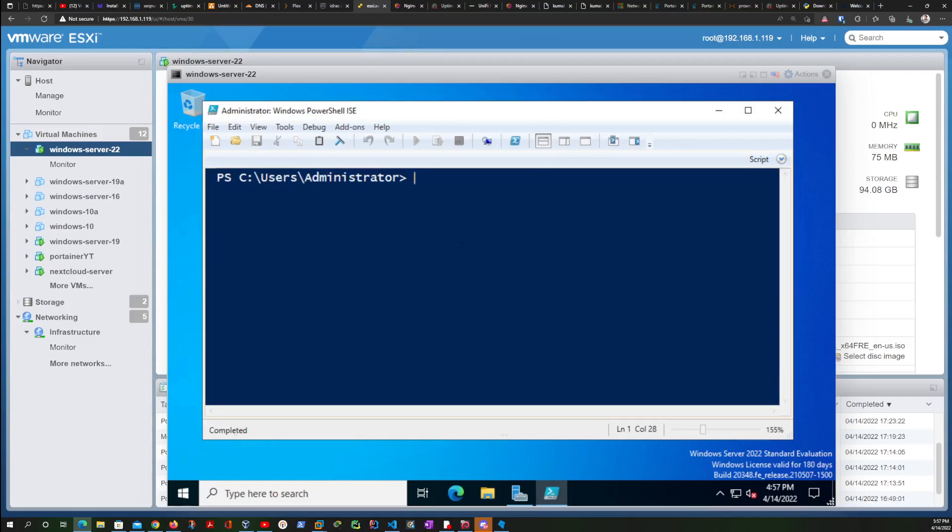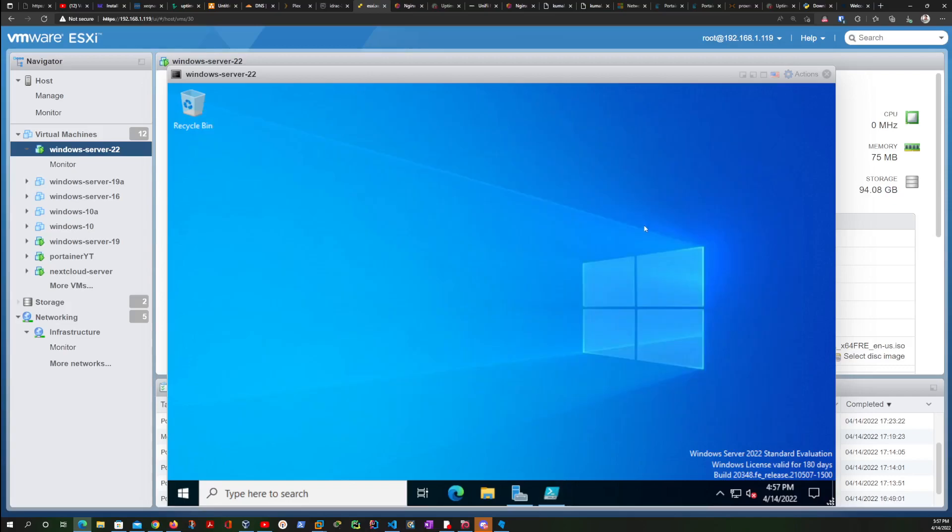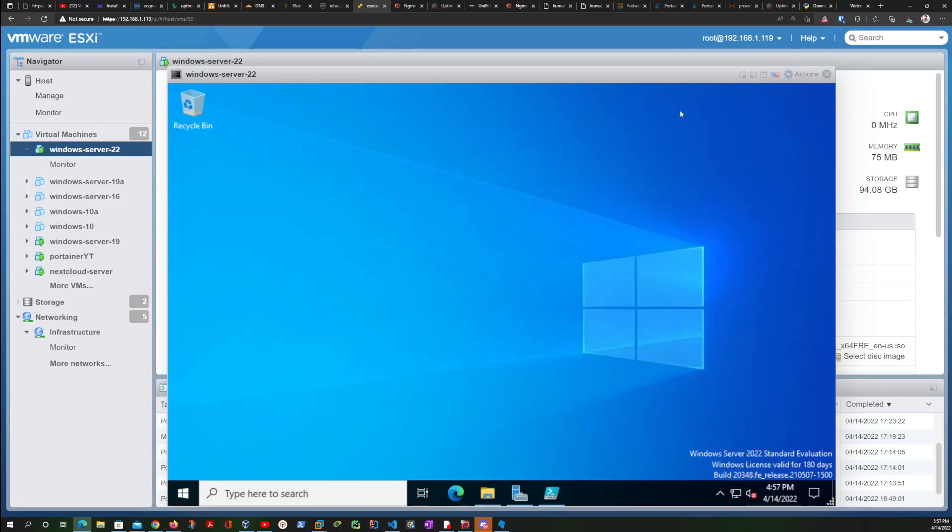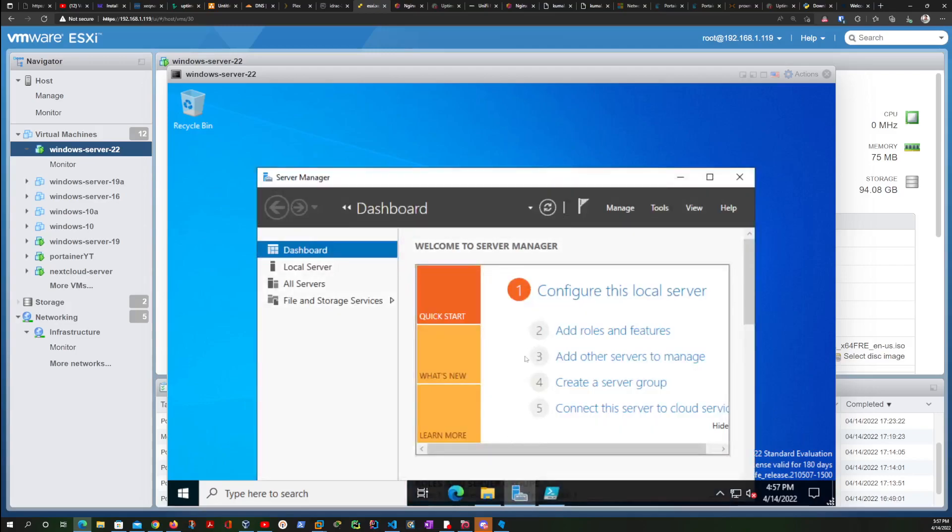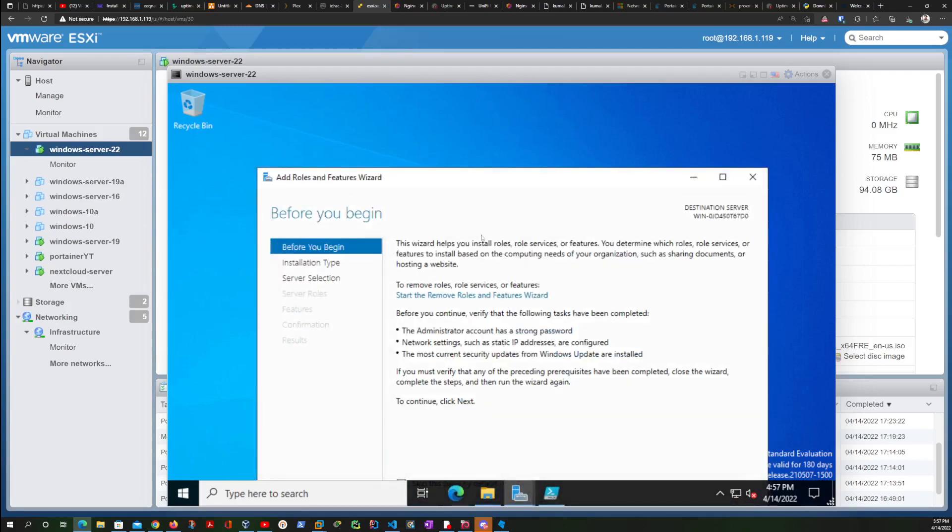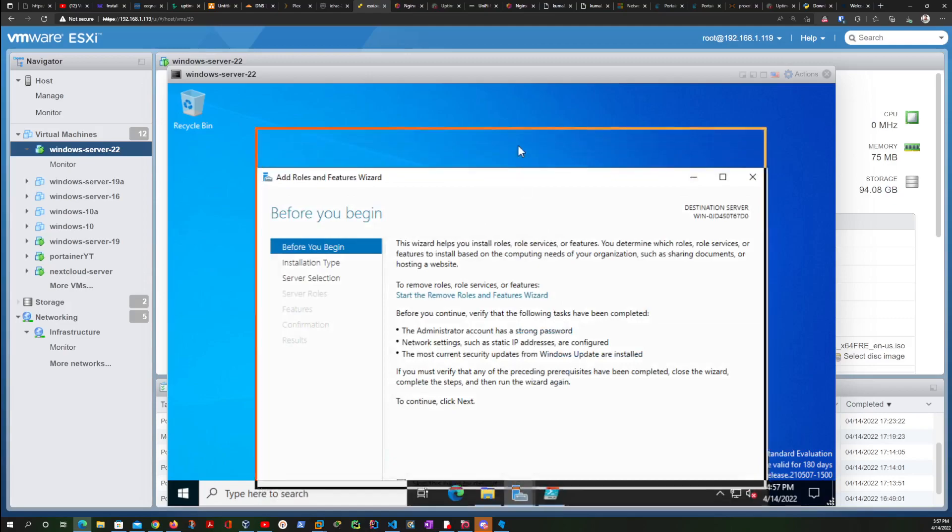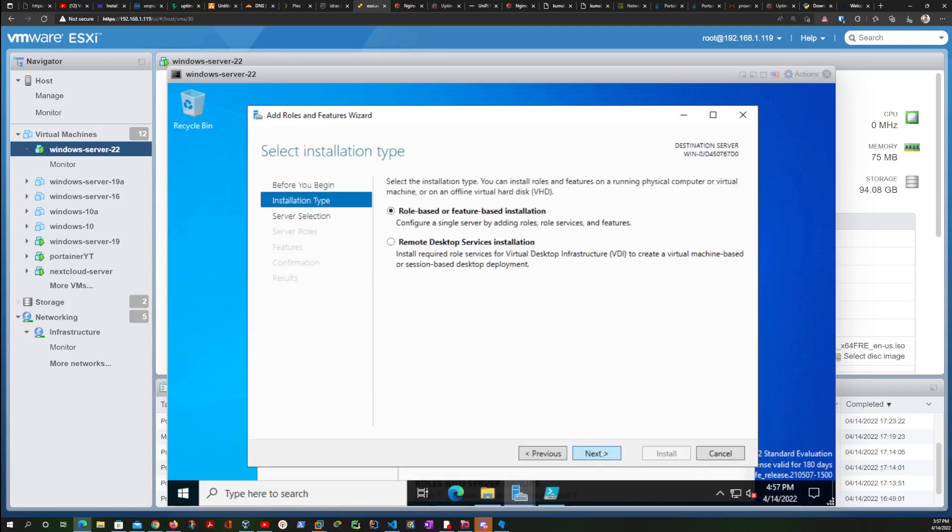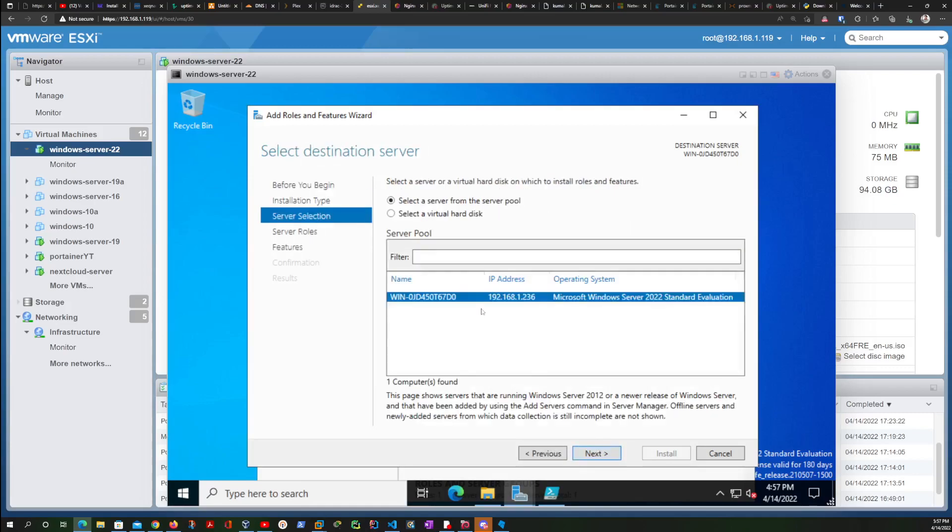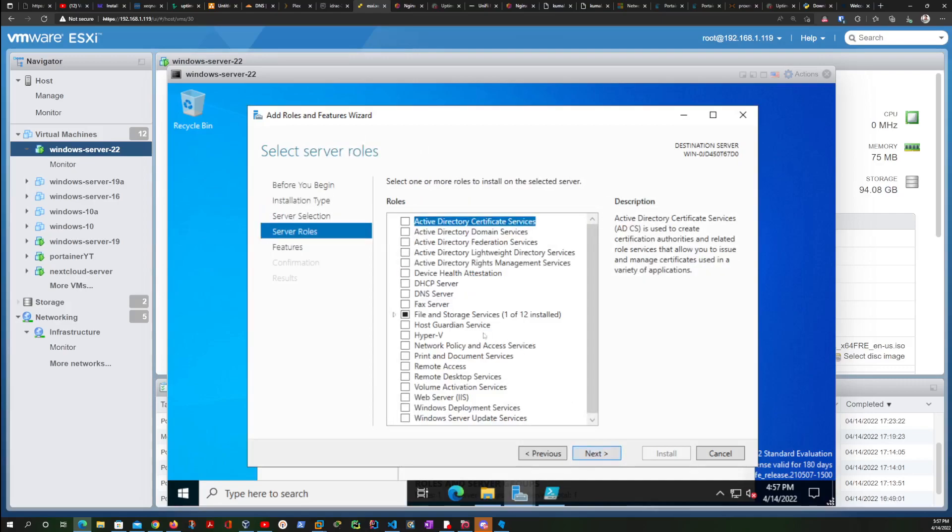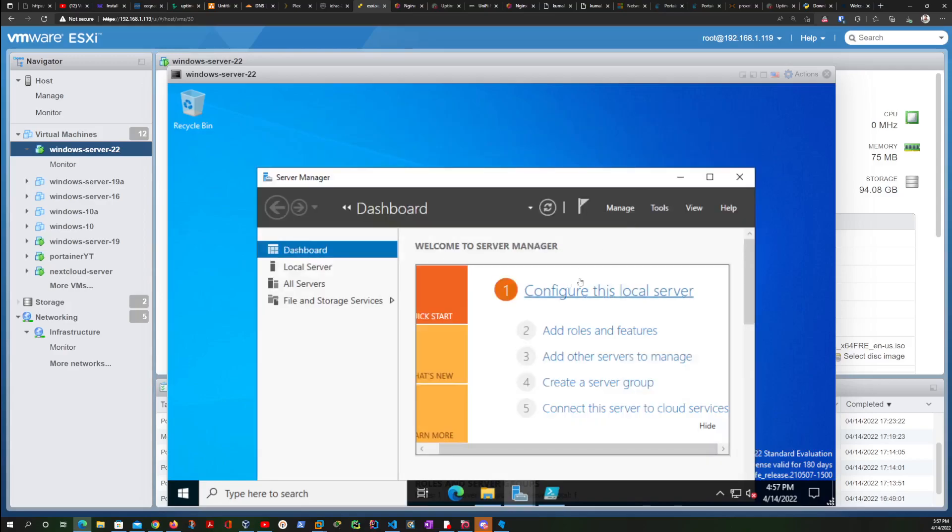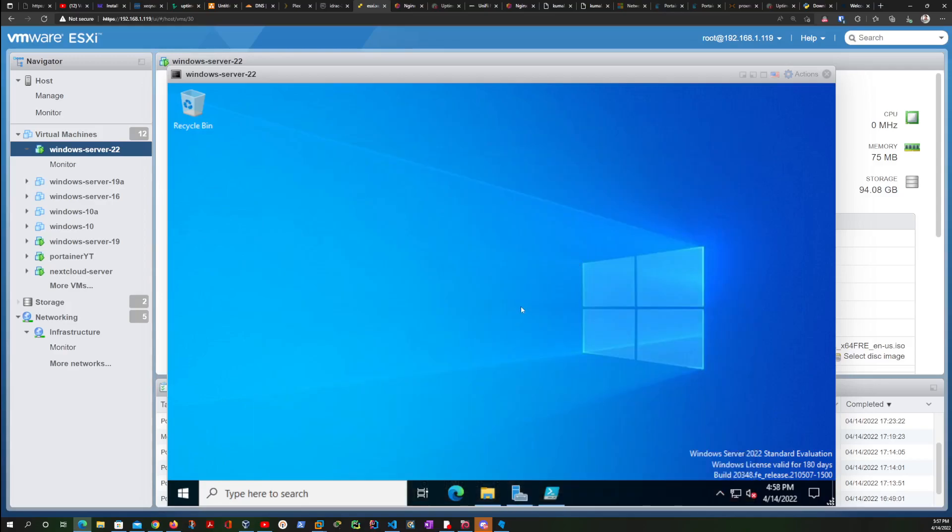Now we are going to check on Roles and Features to make sure that our container has actually been added. Click next, leave this as is, just click next, leave this machine selected, click next. And then over here you can see that the Containers section is already checked. So that means we actually have Docker installed and running.